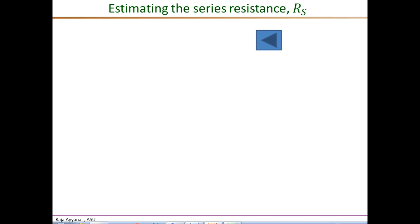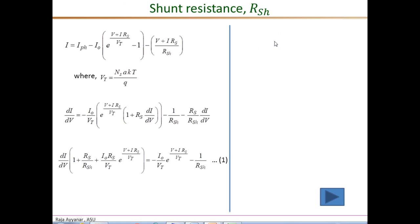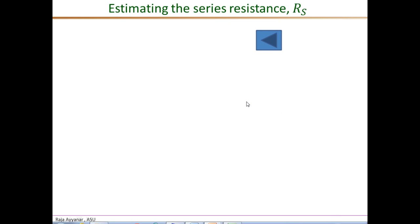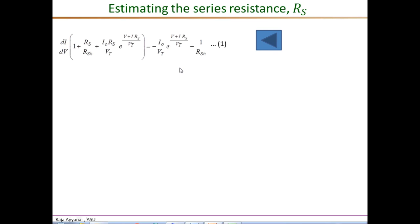To determine the series resistance, let's look at the slope dI/dV. We already derived dI/dV while determining the shunt resistance. We started with the current expression, took the derivative with respect to voltage, and arrived at a general expression for dI/dV valid for any operating condition. For R_shunt we applied the short circuit condition. Now to determine R_S, we apply the same equation at the open circuit condition.